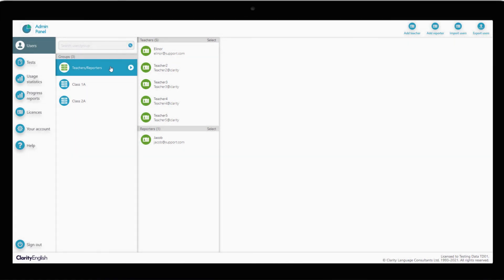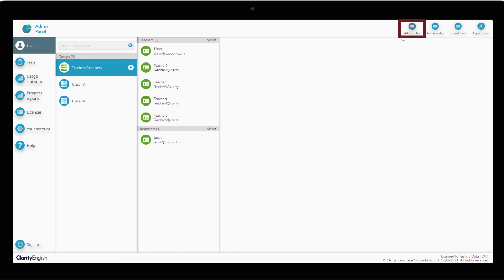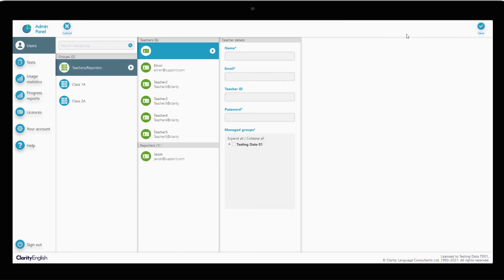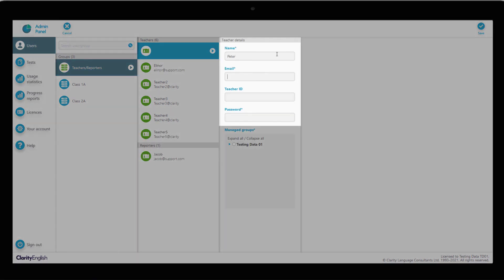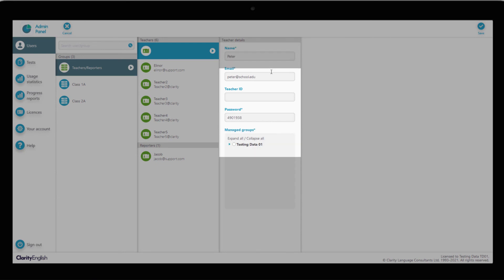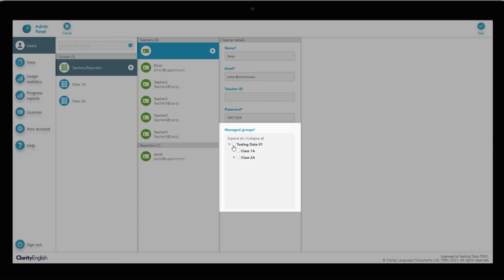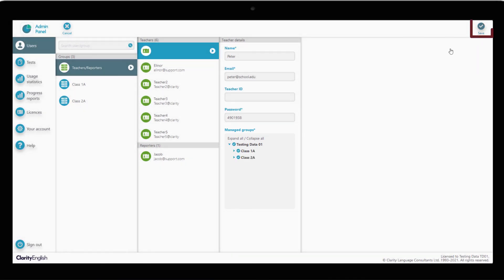In this case, we'll create a teacher account. Click on Add Teacher. Fill in the basic details: name, email address and a password. Select the groups that the teacher will be able to manage. In this case, we'll select All Groups. Click Save and you're done.